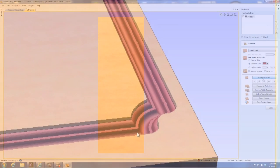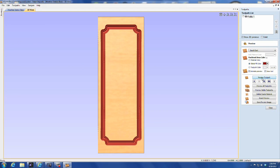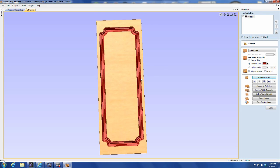VCarve Pro only comes with a couple of form tools in their tool library, but you can add your own, and I'm going to show you how.